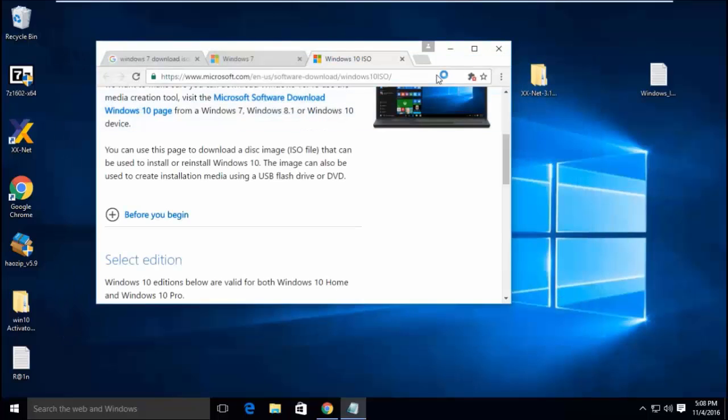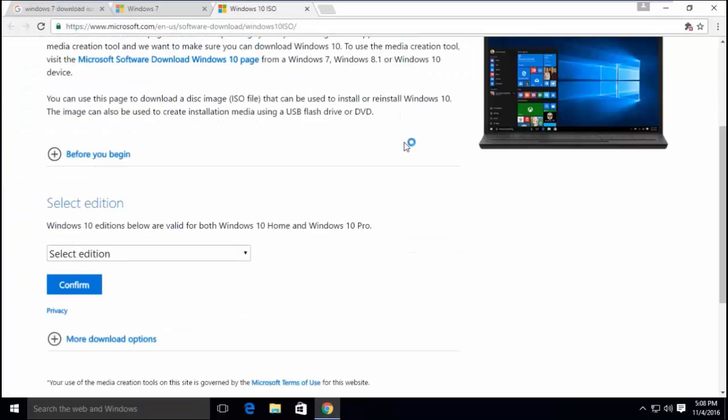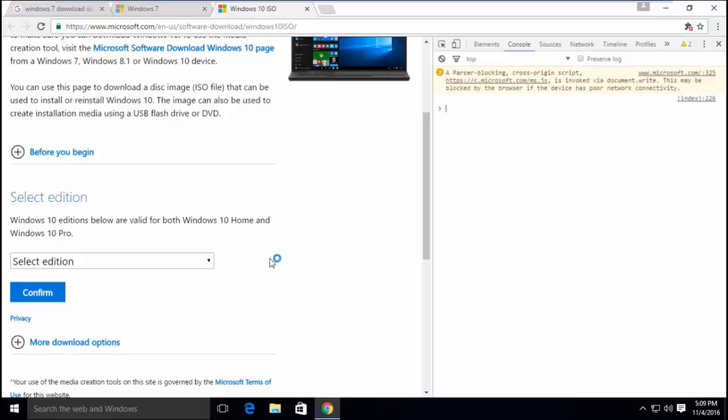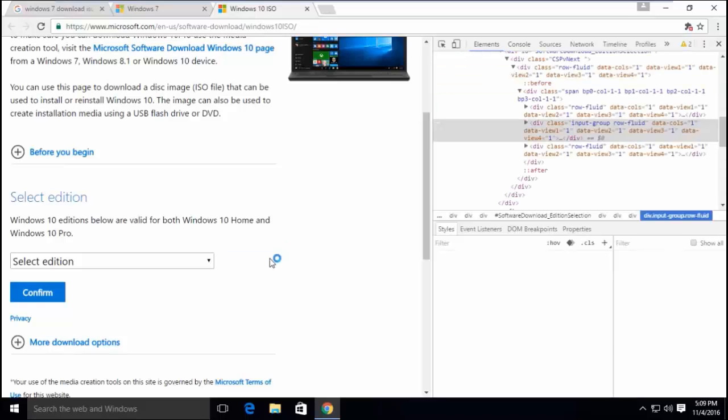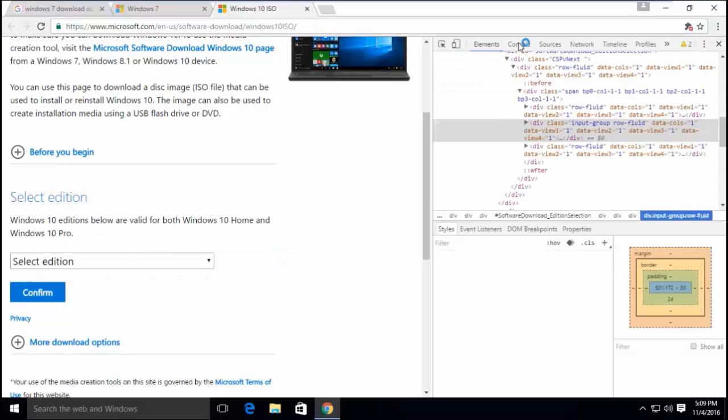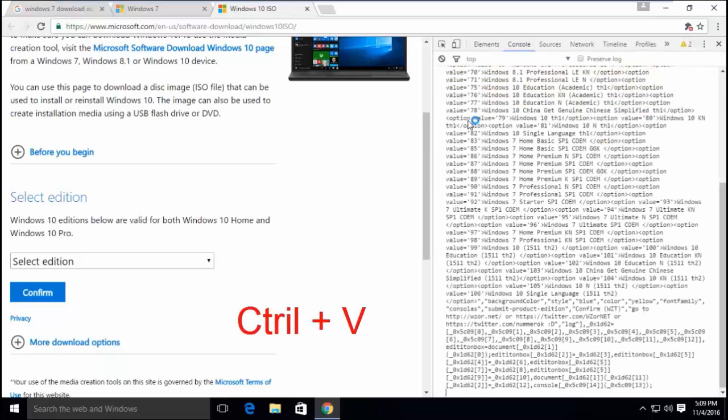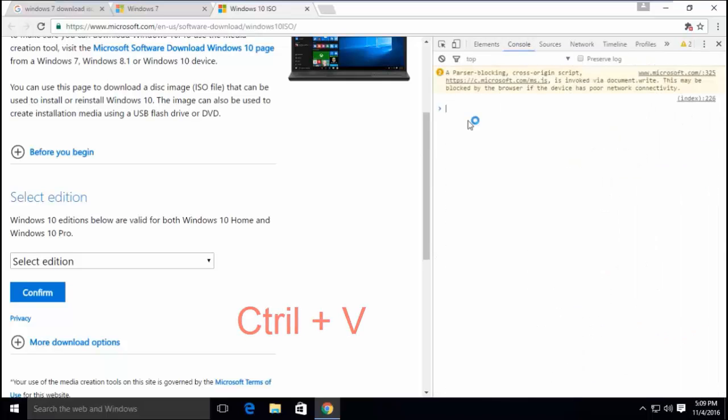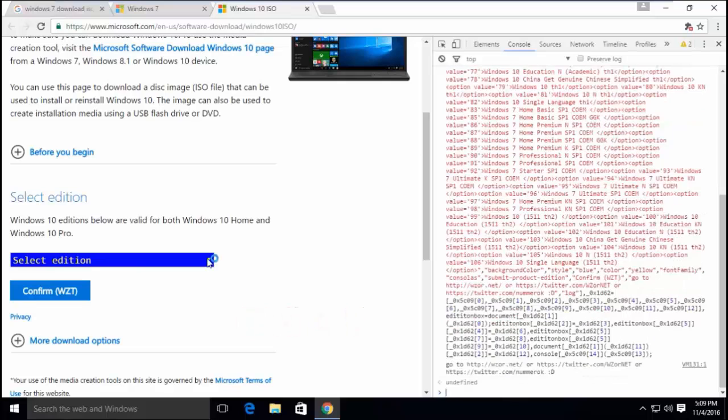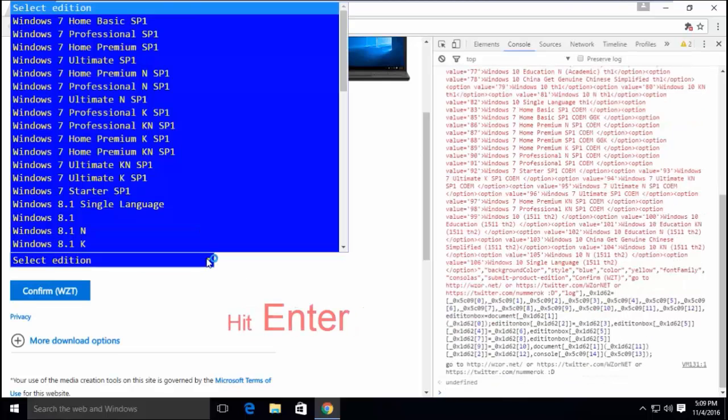After getting the code, right-click anywhere in the page and click Inspect. Click Console. Press Ctrl+V together to paste the code. Hit Enter.